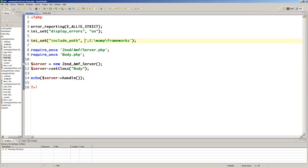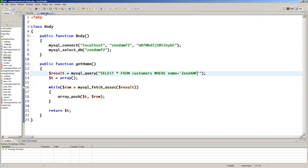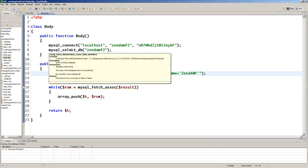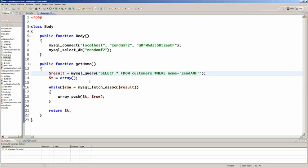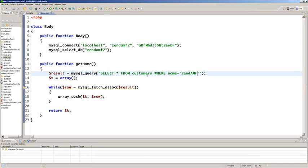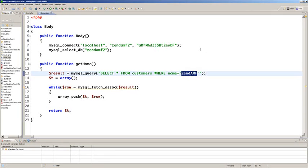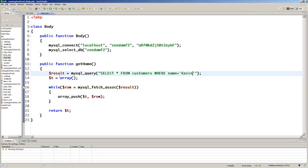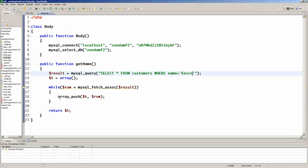Here's the body class and we have a public function body which is simply just a MySQL connect and a MySQL select DB. And then we have a public function get home which just selects all from customers where name equals Zend AMF. I'm going to temporarily change that to Kevin and save it. T equals array. While row MySQL fetch assoc. Array push T row. Return T.